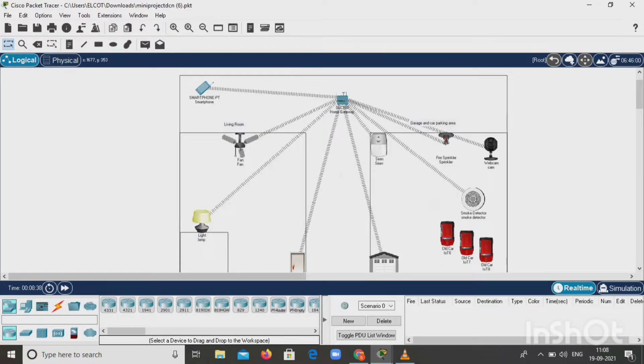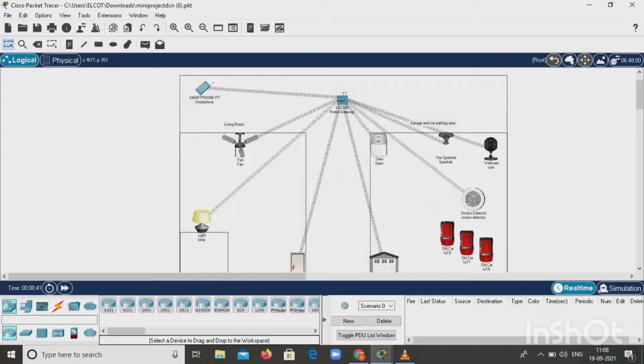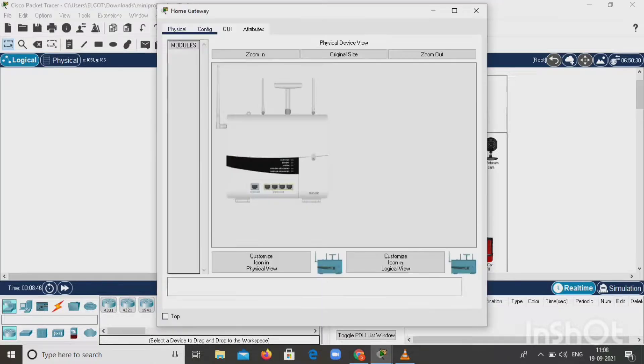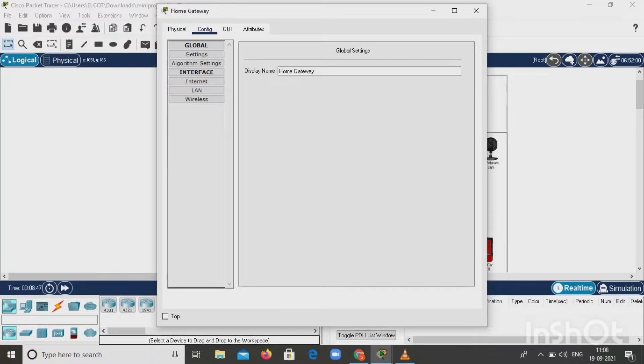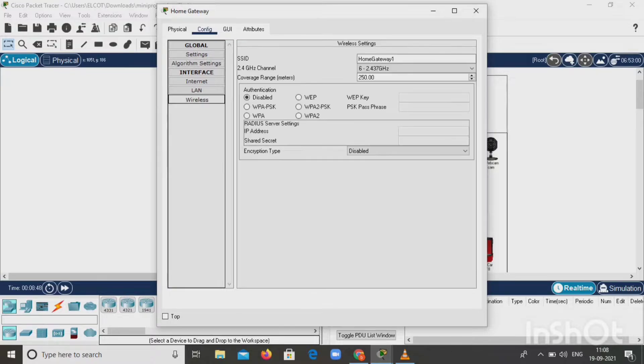Let's see how to connect all these components with the home gateway. First, click on the home gateway, go to configuration, then click wireless and give SSID as home gateway.